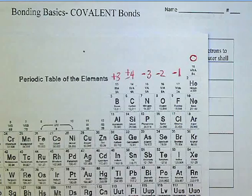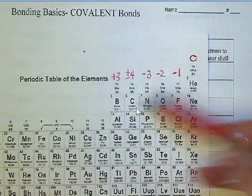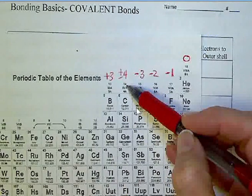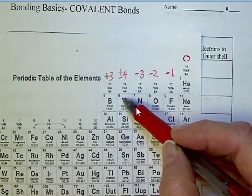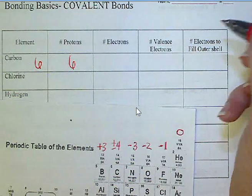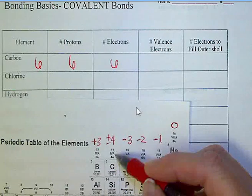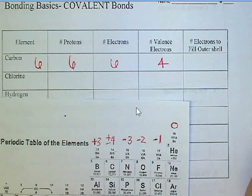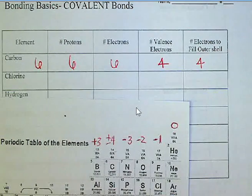Here's our periodic table — here's carbon. Carbon is in group 14, so therefore it is going to have four valence electrons. The atomic number is six, so the number of protons is six and the number of electrons will be identical to that. Since we're in group 14, we will have four valence electrons. To fill out the outer shell to equal eight, we will need four additional electrons.